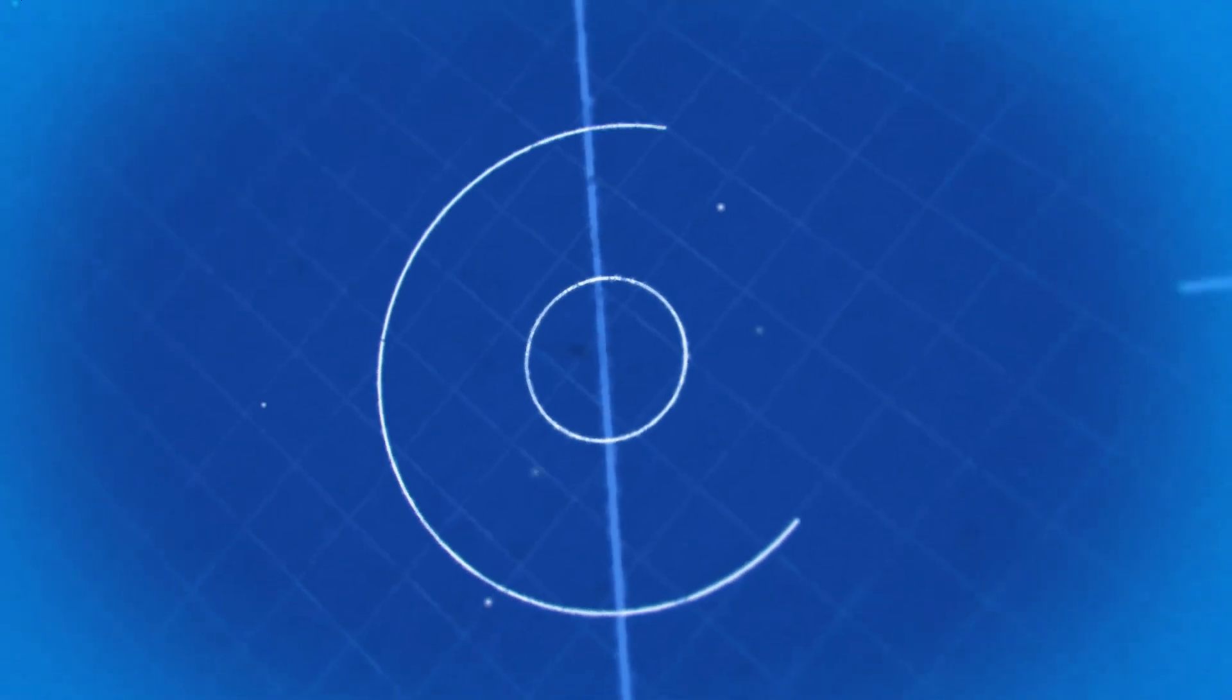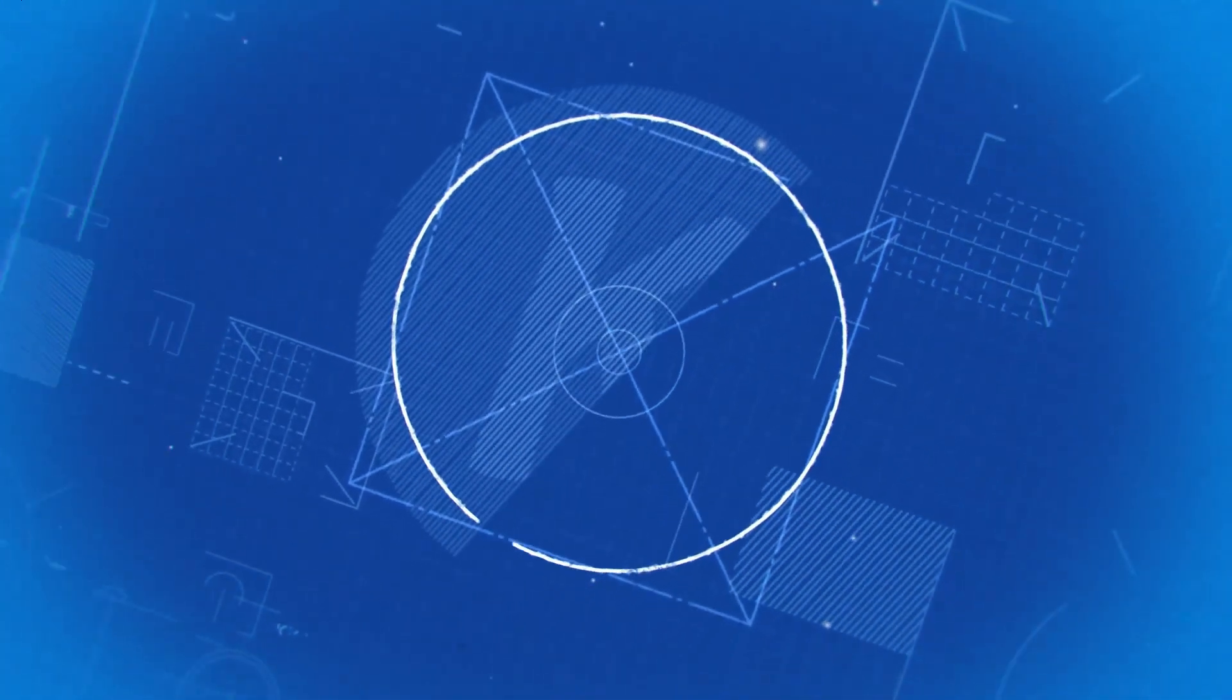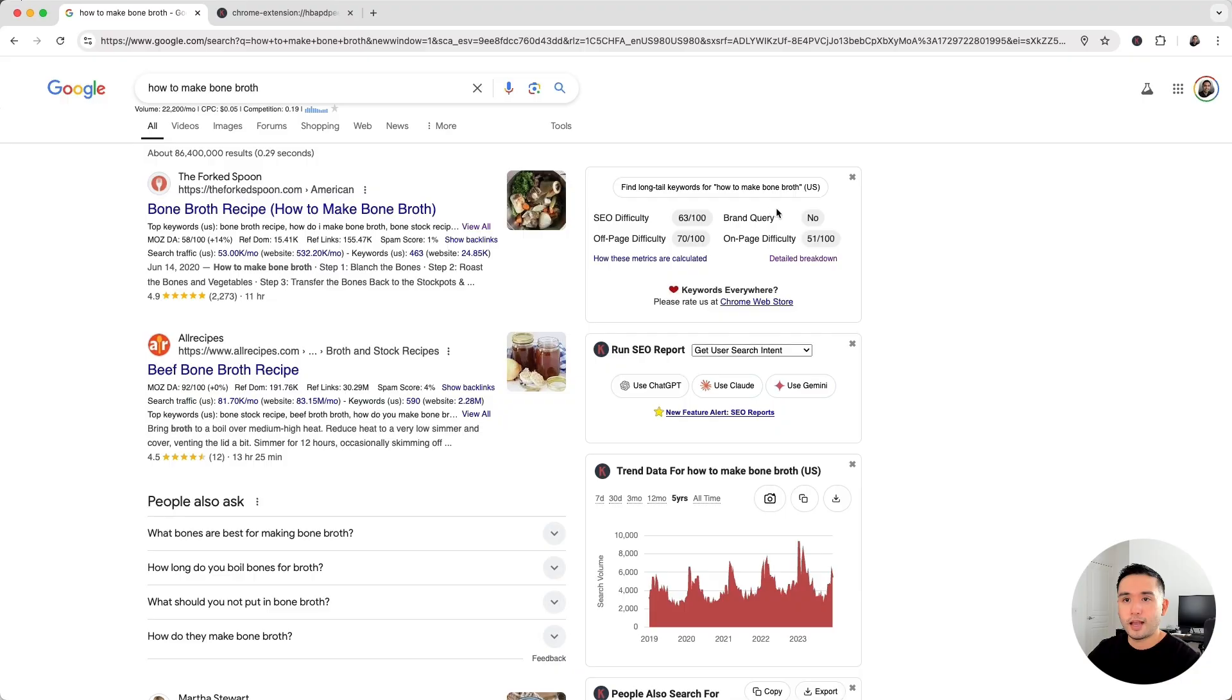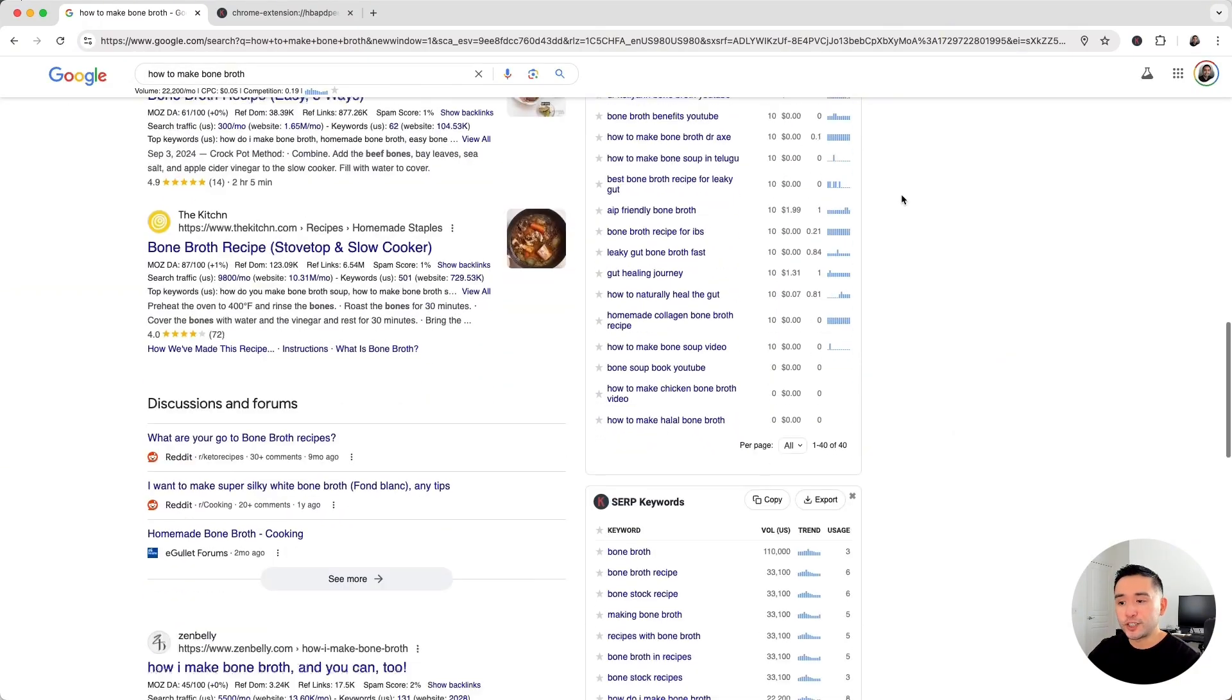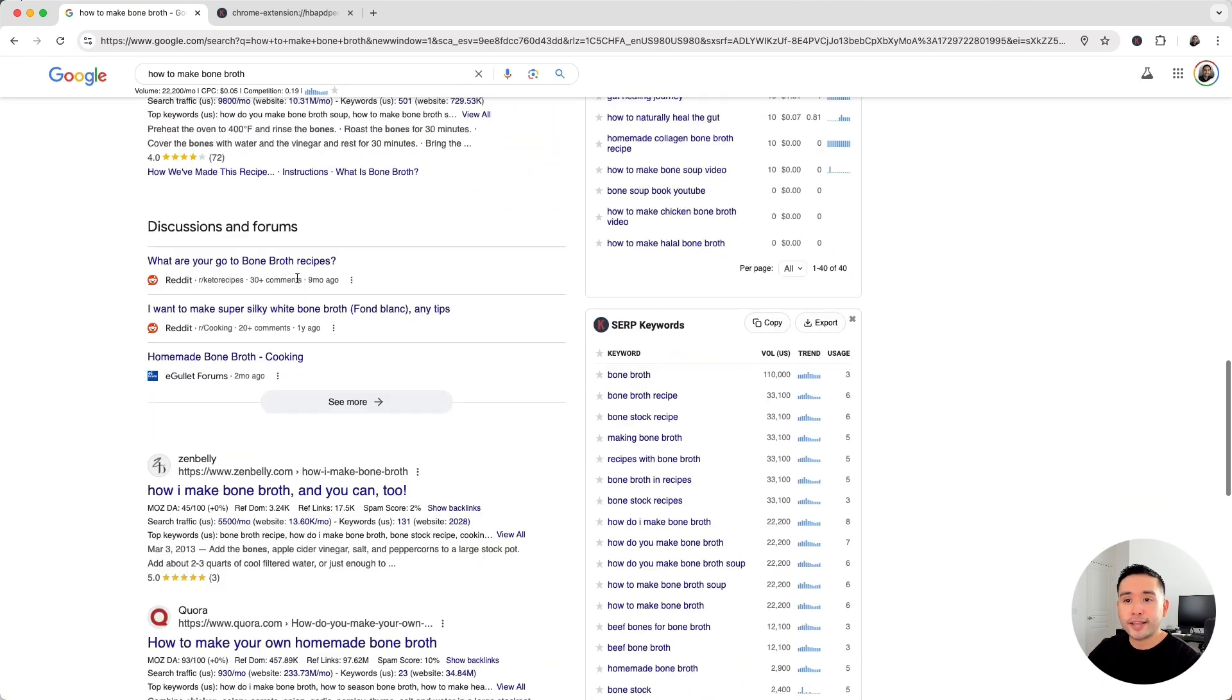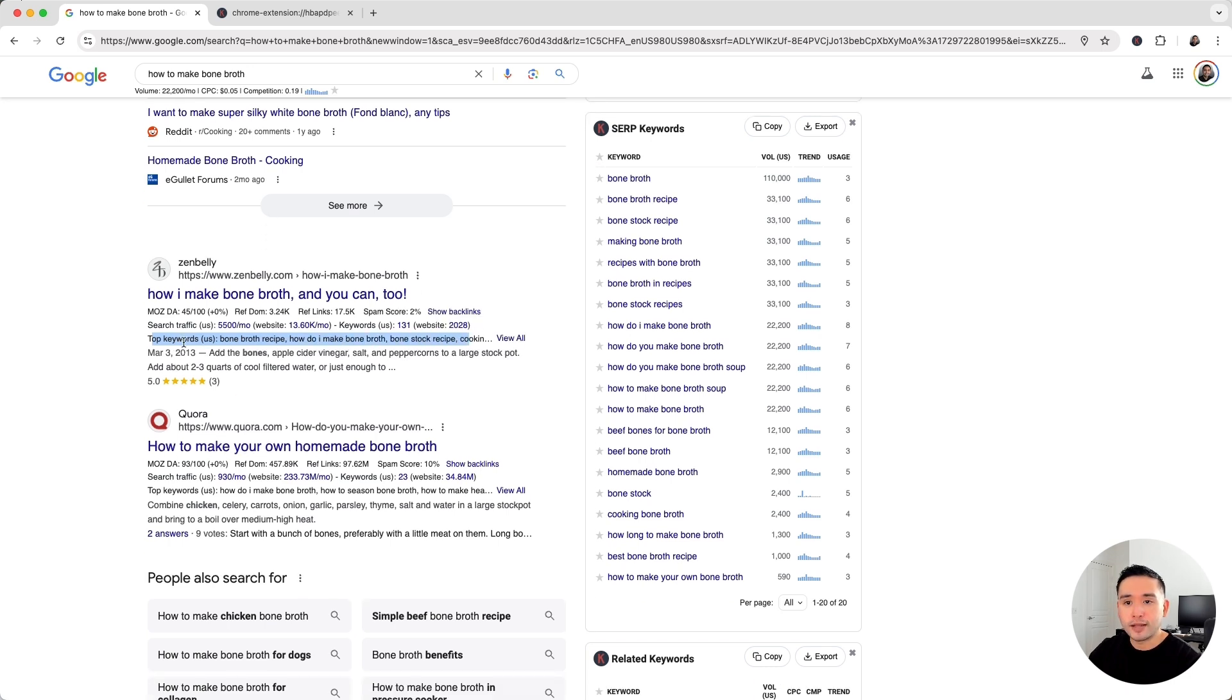Keywords Everywhere added a new widget called SERP keywords. It shows you a list of the top common keywords all of these ranking pages are ranking for. We now show you a short list of the top keywords that each ranking page ranks for in the SERPs as well, and it's just below the page title.